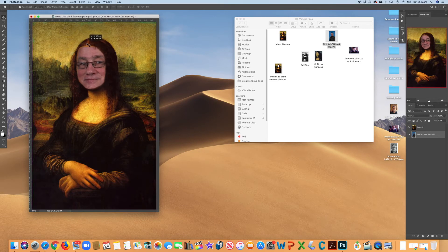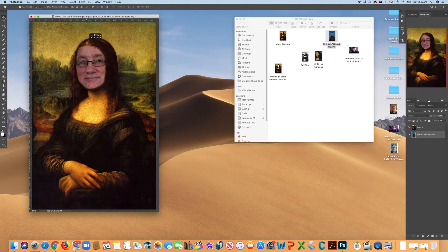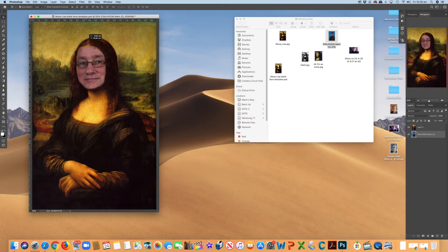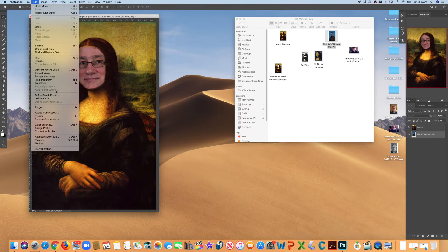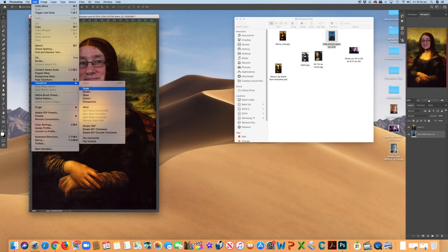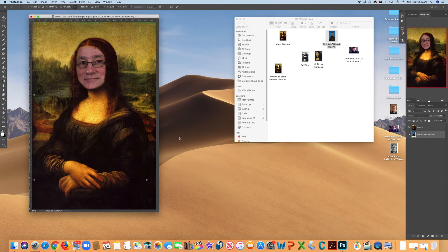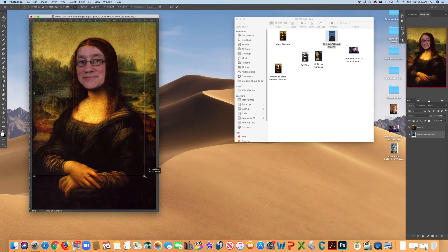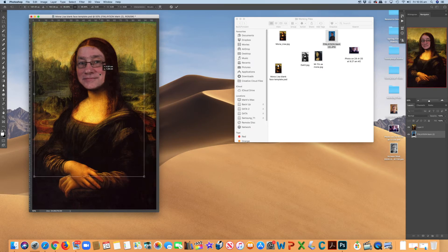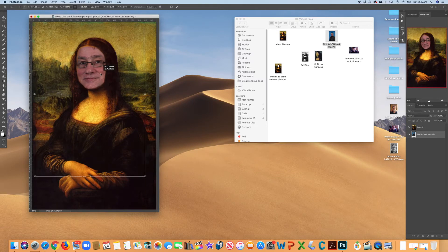Now I might want to play around with the positioning a bit better and maybe with the size. So in this case, I'm going to go edit, transform, scale. There's my original picture. And I'm just going to shrink it down a little bit in size just so it fits in a little bit better. I can move it back to get it where I want.